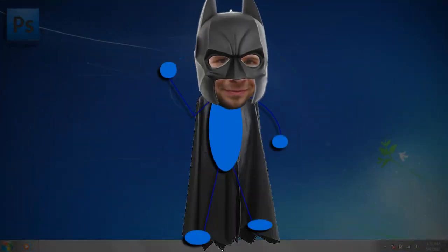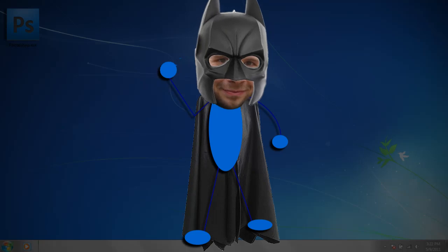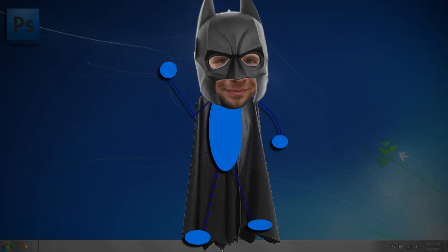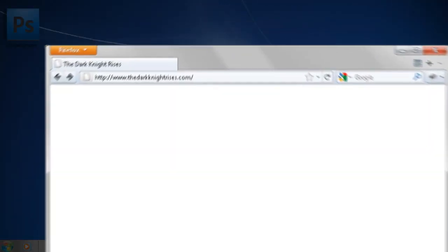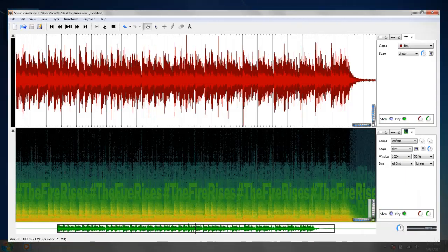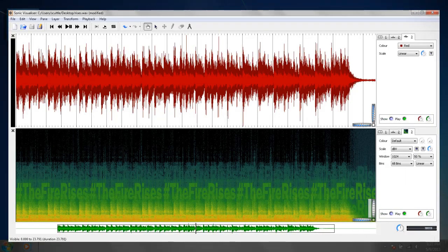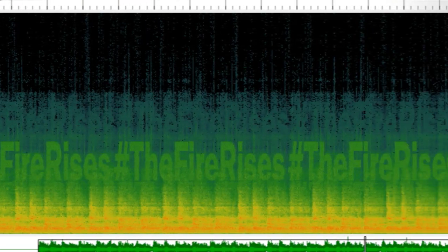Being a huge Batman fan, I've been keeping up with the upcoming Dark Knight Rises movie. Recently on the movie website, an annoying little audio clip was embedded. No one was quite sure what it was for until a crack team of super nerds ran it through an audio spectrogram and found that it actually spelled out a Twitter hashtag.